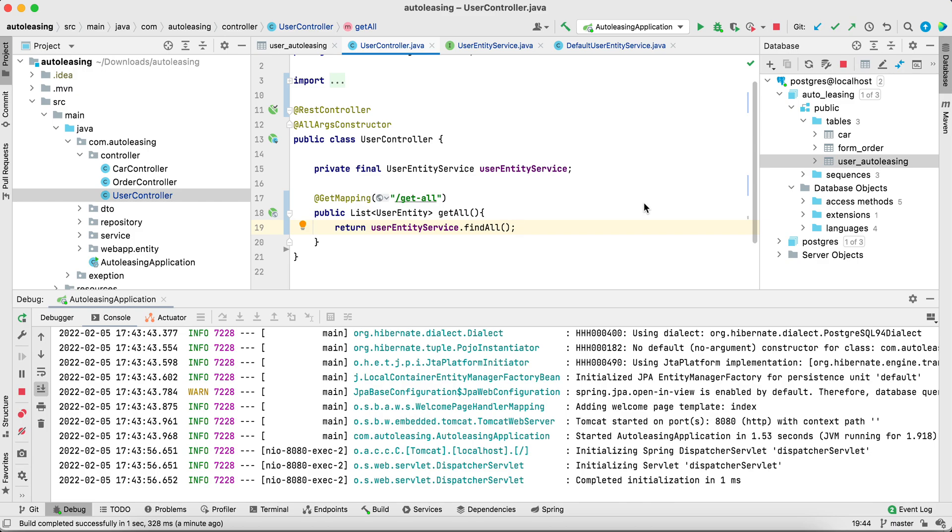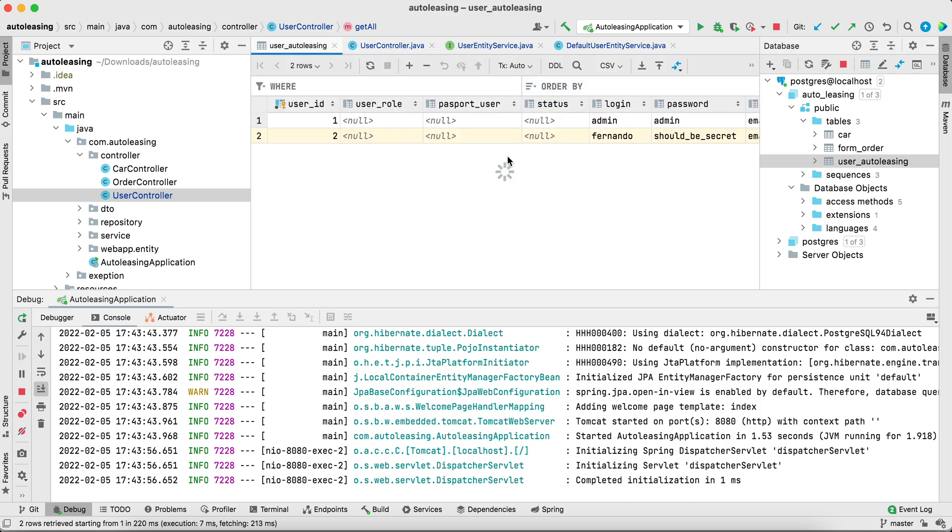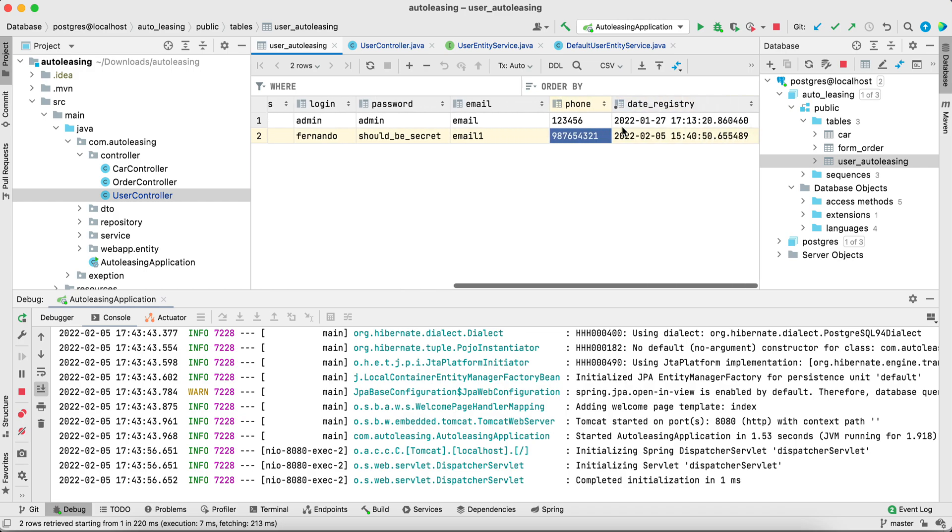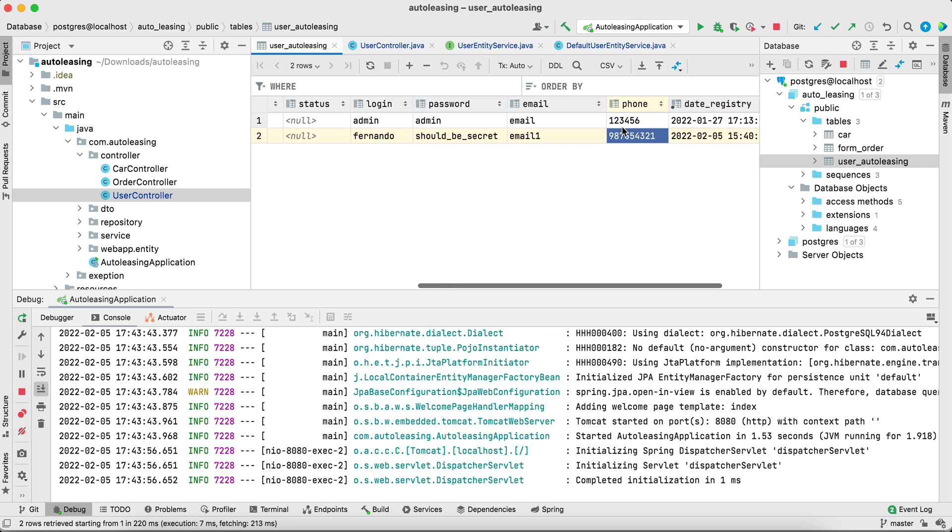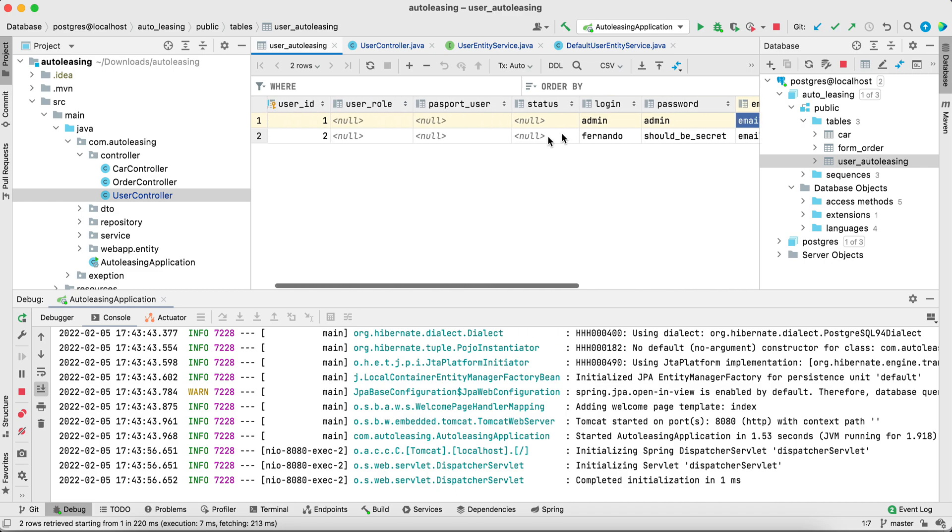In this video I'll describe why it's important to use DTO instead of entity objects. Let's assume you have a project and you need to create a new functionality to display all users from the database. You have a table for a user, it's a default table you can see in a lot of projects.